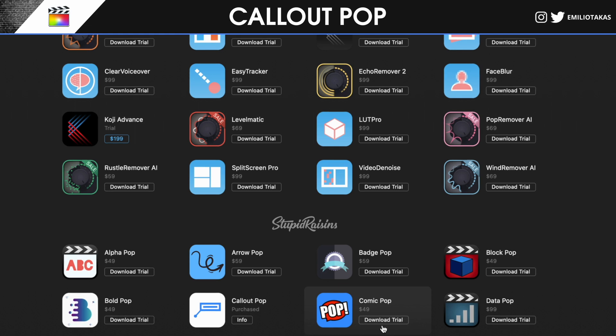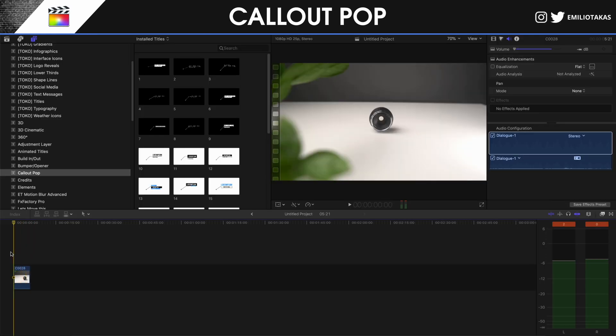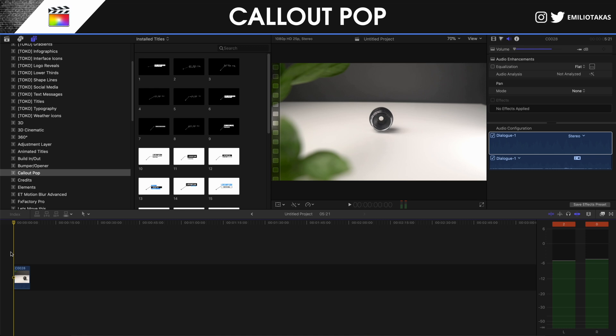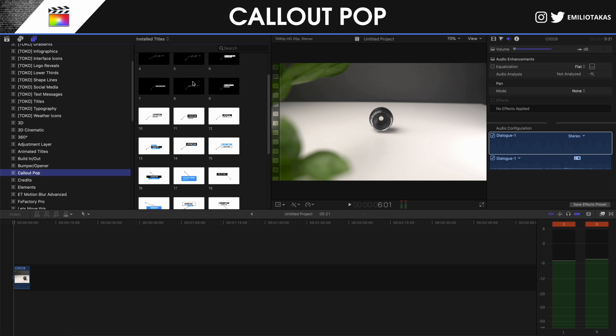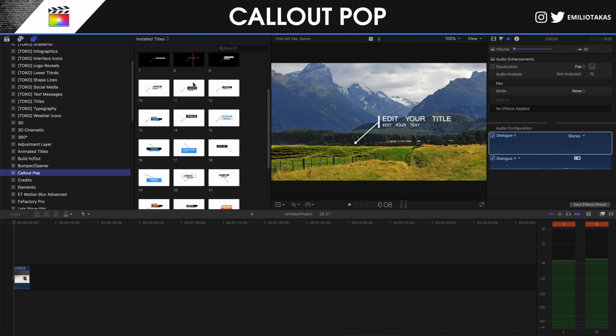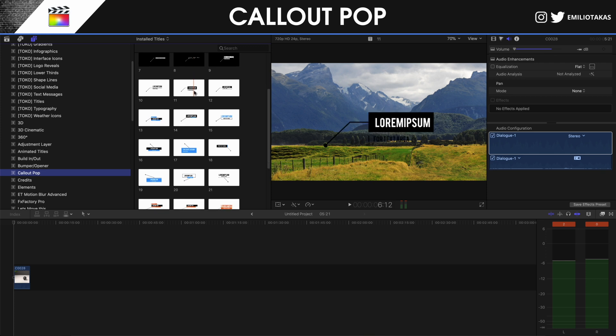As soon as we have completed the purchase, we will go into Final Cut Pro 10 and we're going to do the example that you saw in the intro. We're not going to do all of them for the purposes of time. Under the Titles, you will see the Callout Pop folder which will contain all the callout pops that we can use for our video.